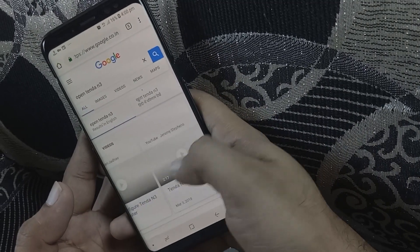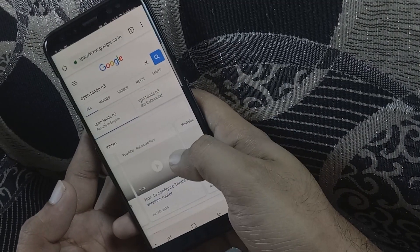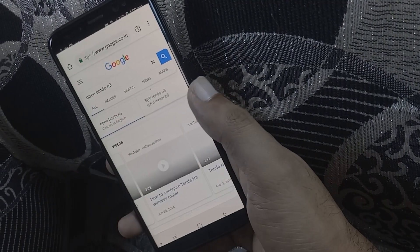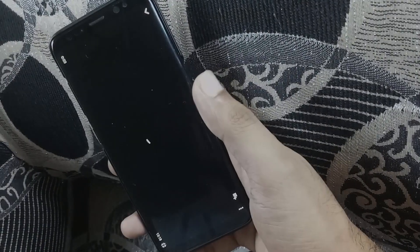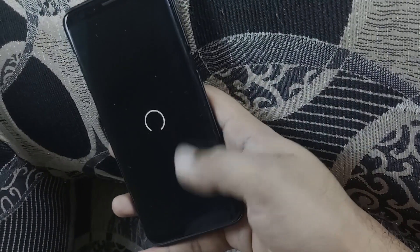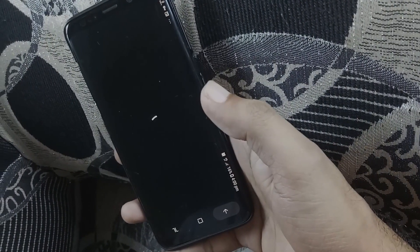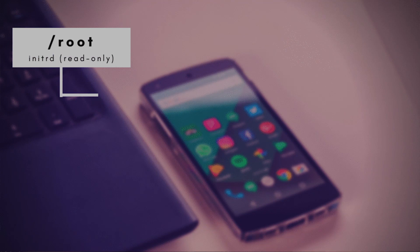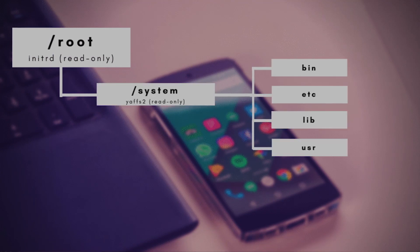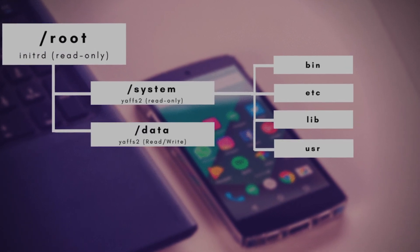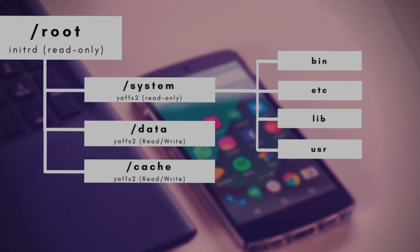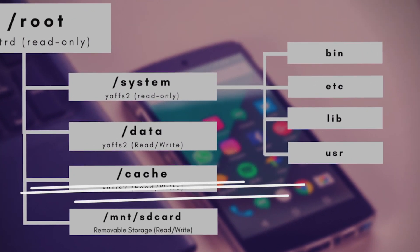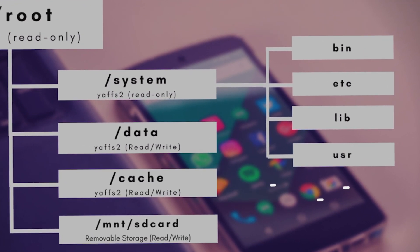This is something that most blog posts and YouTube videos don't mention. It's related to the cache partition of your Android device. Now here's what happens inside your Android that slows down your phone which was once snappier.